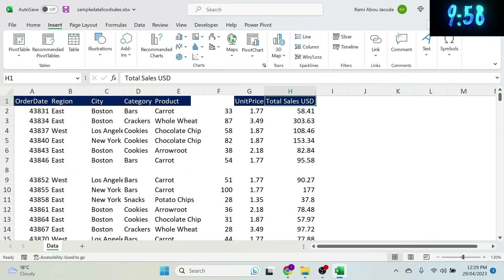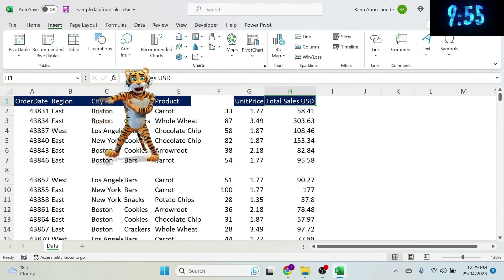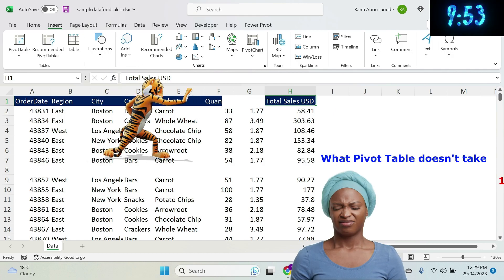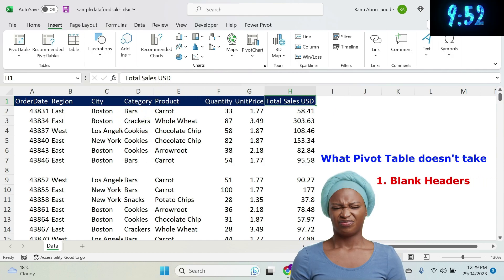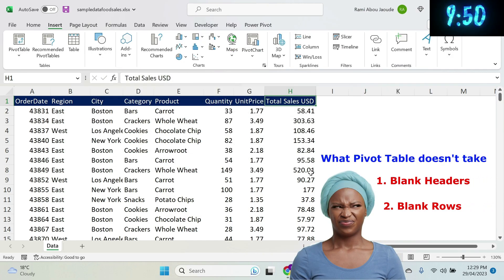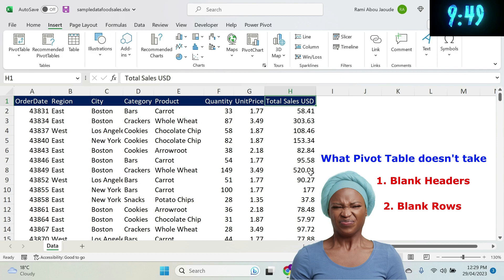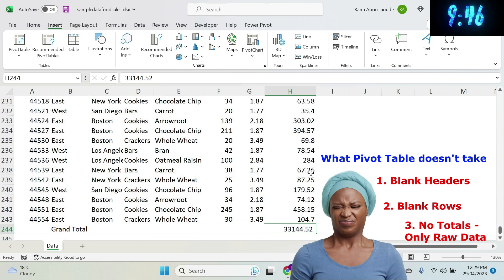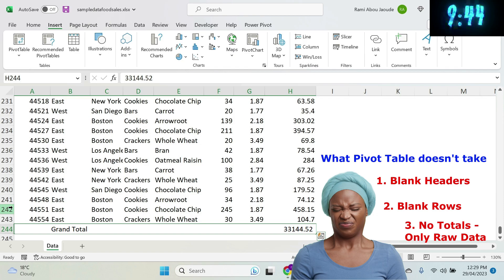There are 3 rules you need to follow if you want to insert a pivot table. Number 1: no blank header. Number 2: no blank row within your data set. And number 3: no grand total, subtotals, etc.